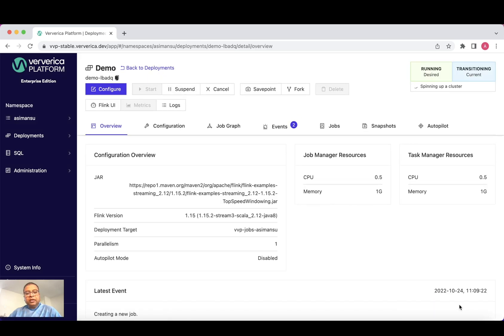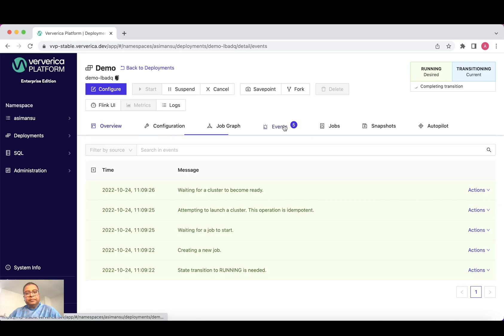Once I click on the create deployment, my application will start deploying on the Ververica platform. And if you go to the events, you can see what's happening behind the scene chronologically while an application is being deployed.